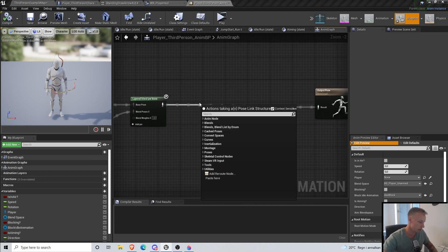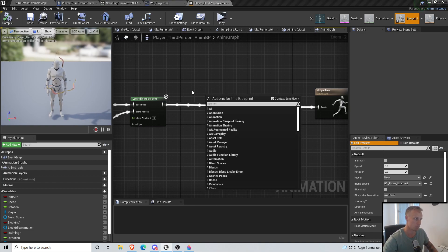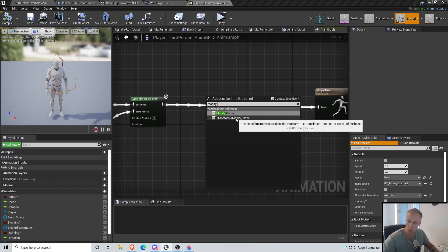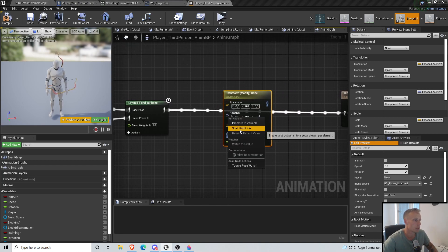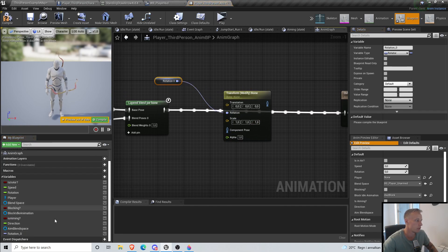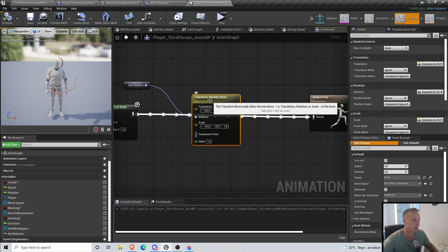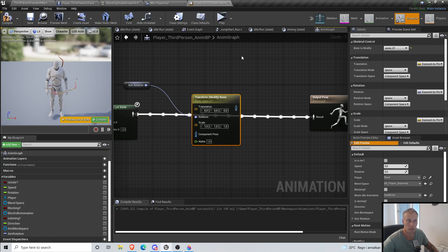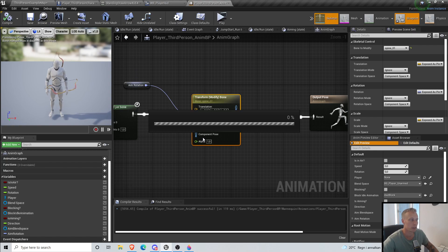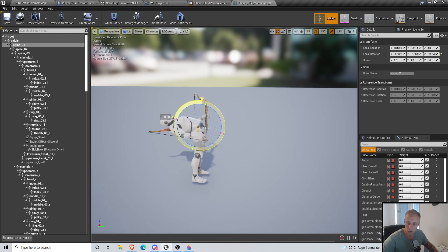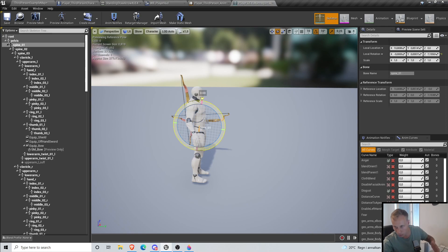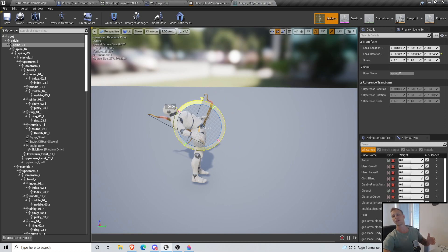We are gonna use Modify Bone — Transform Modify Bone — and promote to variable, call it aim rotation. So go to your Transform Modify Bone node, Bone to Modify should be spine_01. Basically what we want to do here: we select spine_01, and you can see that spine_01 is the one that bends the torso. So this is basically what we want to do when we're aiming: if we are looking down with the reticle we want the character to go down, if we're looking up we want the character to go up.